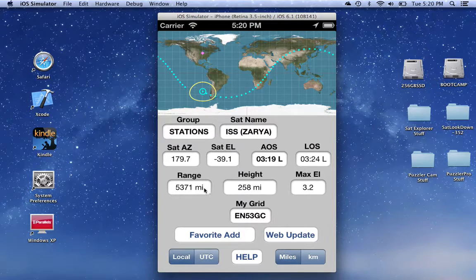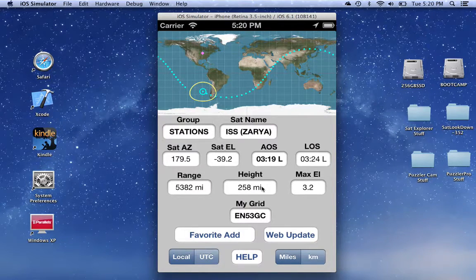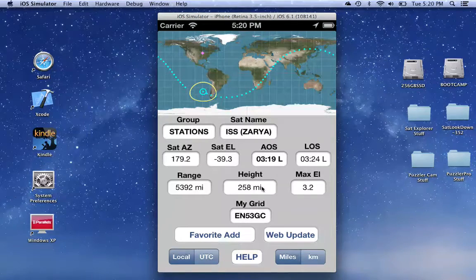The current range is shown here, and the height — which is the height of the satellite above the surface of the Earth — is shown here.